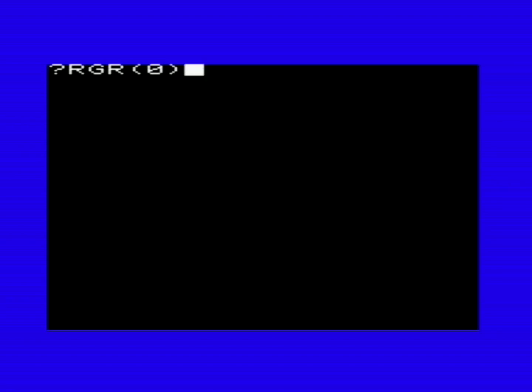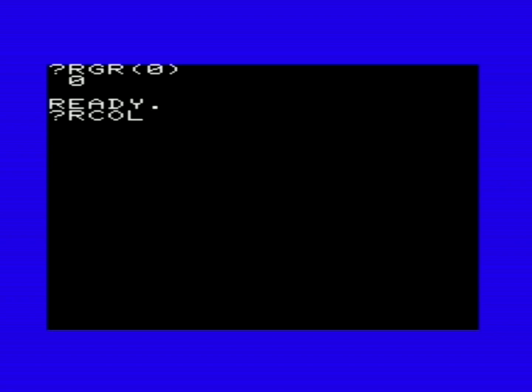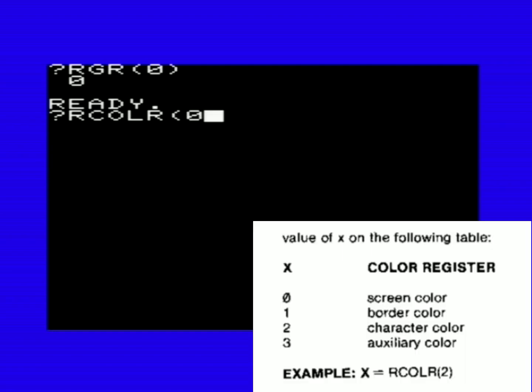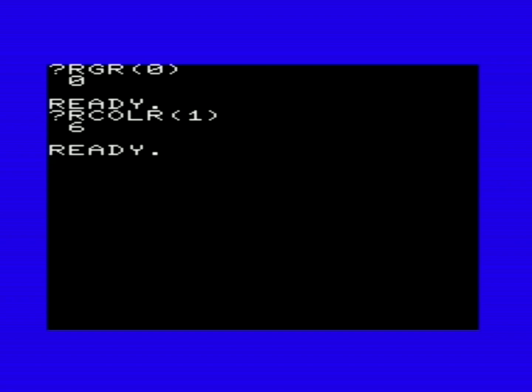Next I want to talk about some register read commands. These basically return a value. The first one is RGR — it reads the graphics mode we're in. You put a value in brackets (it doesn't really matter what). It will return the graphics mode: for example, we're in graphics mode 0, which is regular text mode. The next one is RCOLR — read color. You print RCOLR and put whichever color you want to read. So 0 would return the screen color, which would be black; 1 for the border, which returns 6, the color number for green.